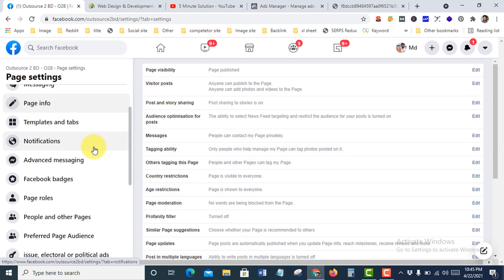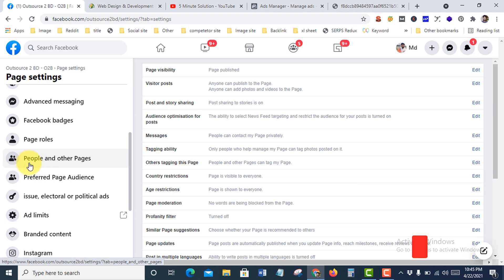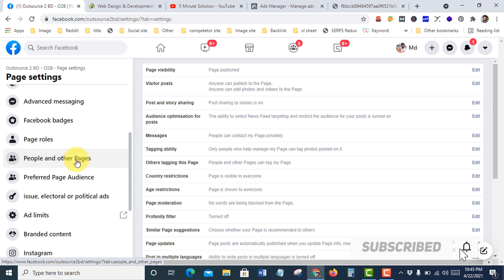From there, you'll see the option People and Other Pages. Go there.